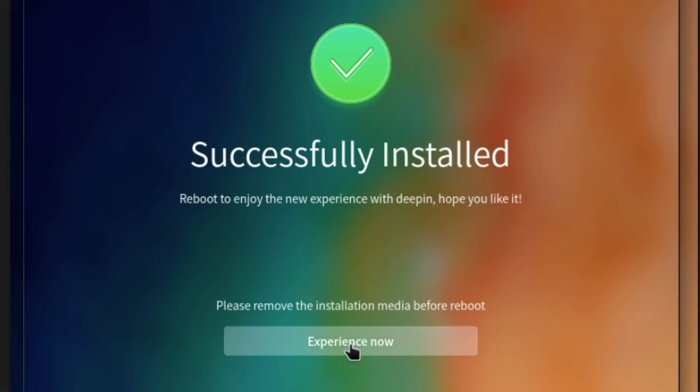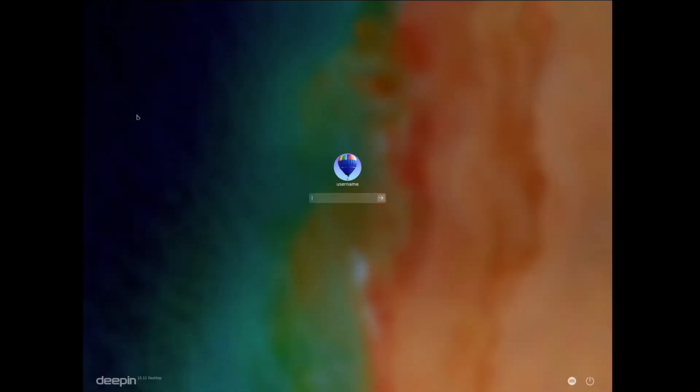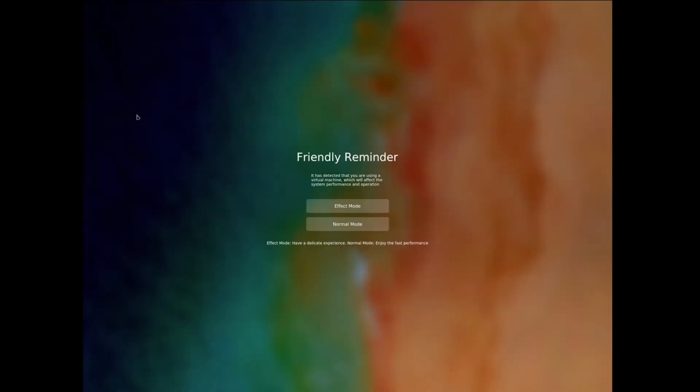Now, with the install completed, let's see what we get. This was my first time ever using the operating system, so I was unsure what to expect.